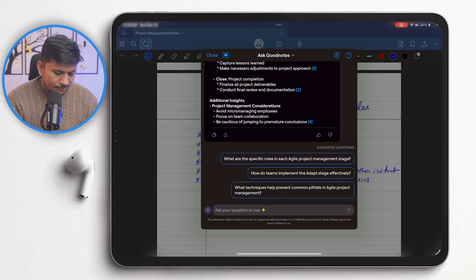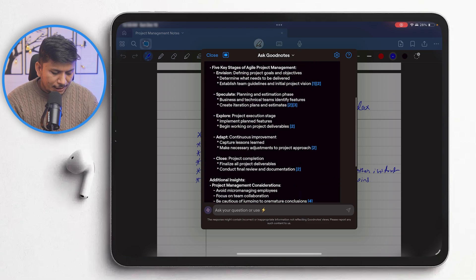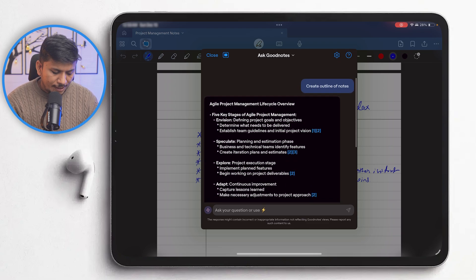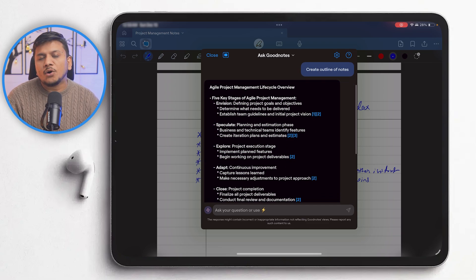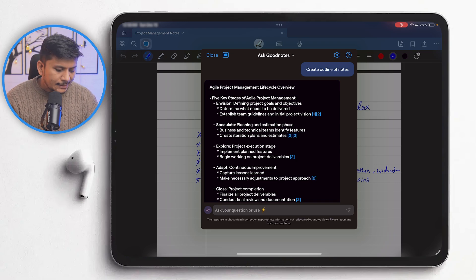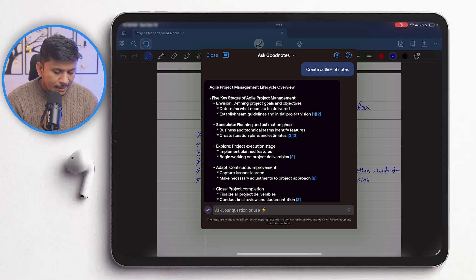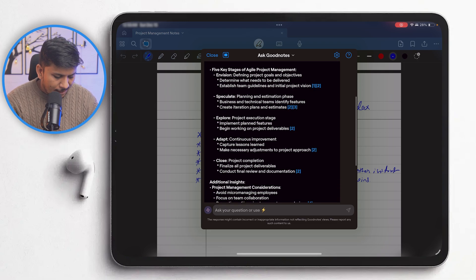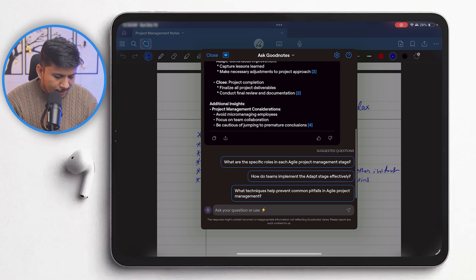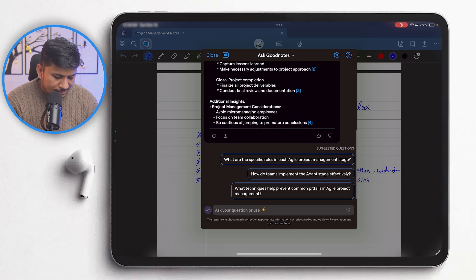It was able to understand my notes quite effectively. I only spoke about Agile project management, not the waterfall one, and I can see that. All the things it identified or recognized were done in the correct way.